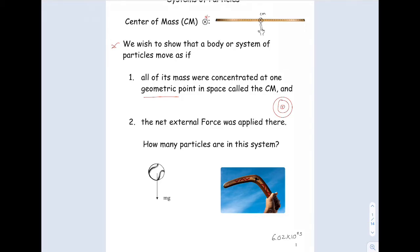Down here I have a boomerang — center of mass isn't even on the object. So it's a geometric point. We want to show that a body or a system of particles move as if all the mass is concentrated at that one point called the center of mass, and that the body acts as if the net external force was applied at that point.